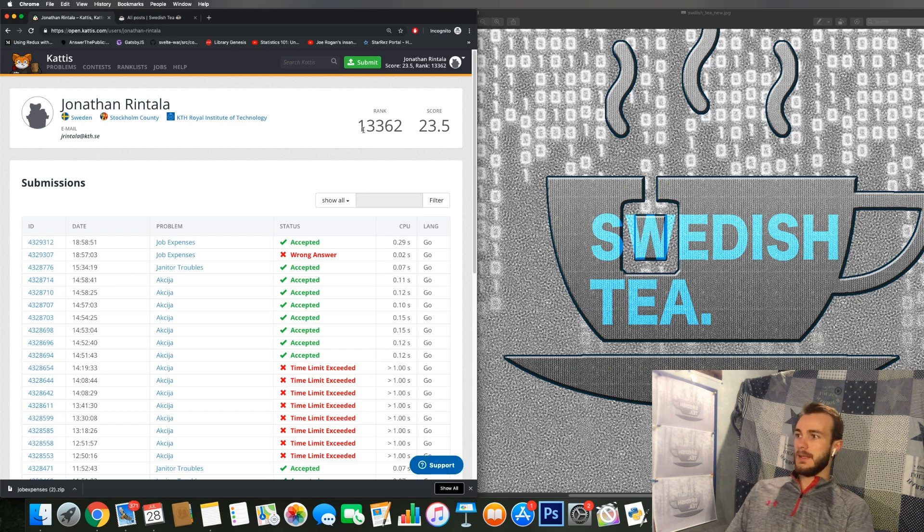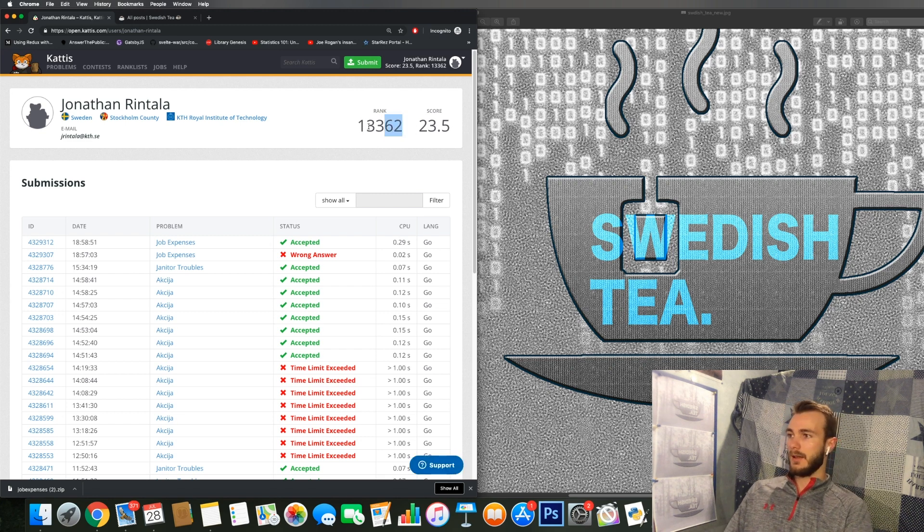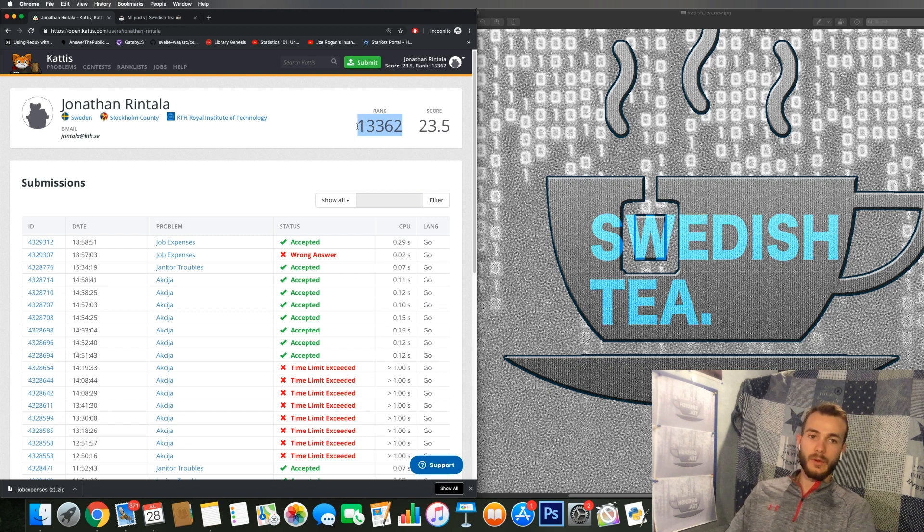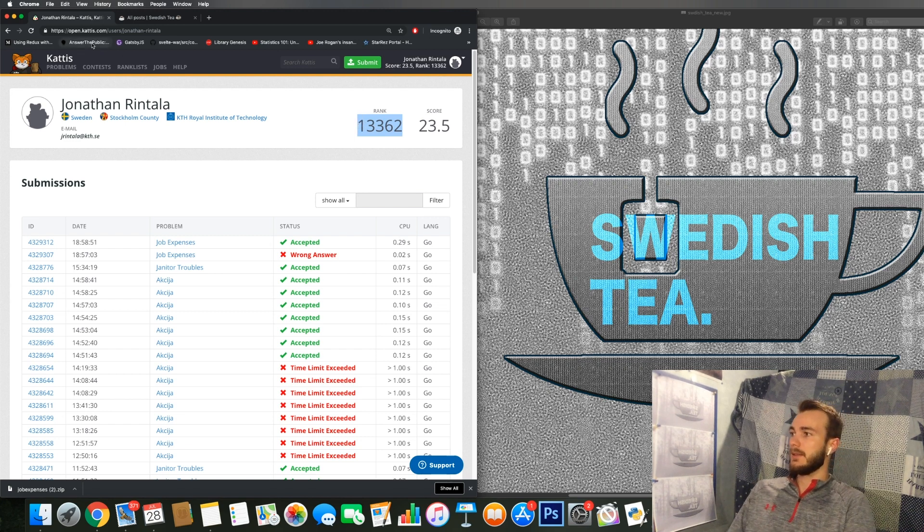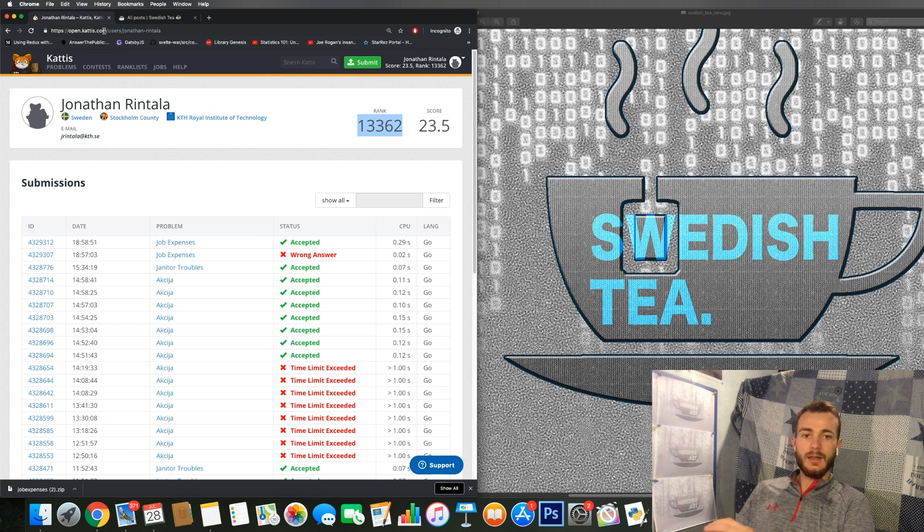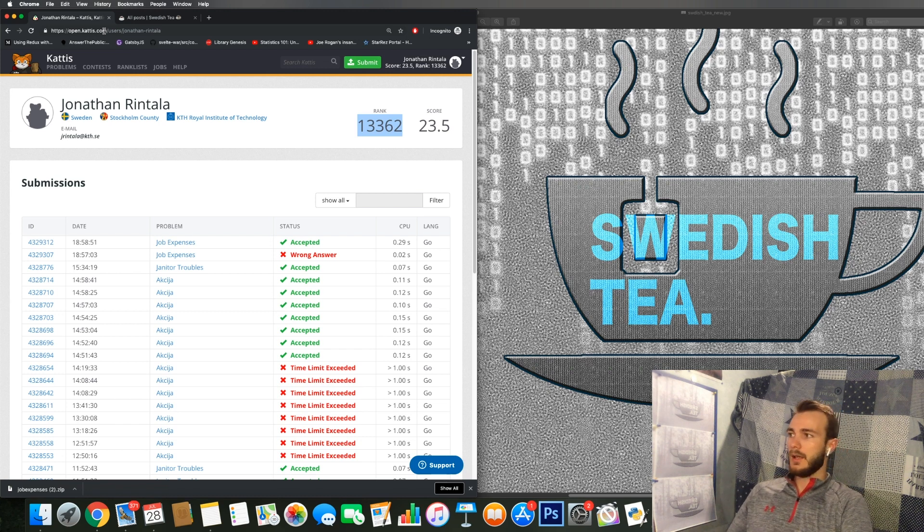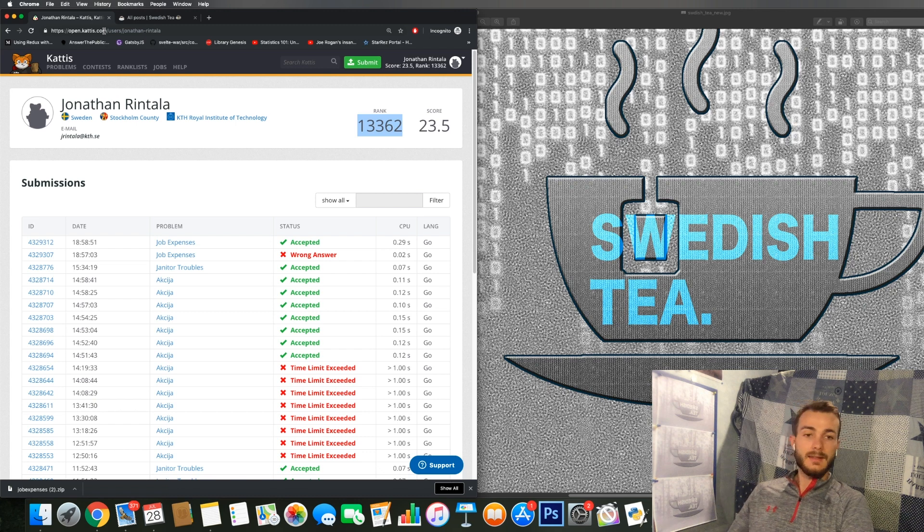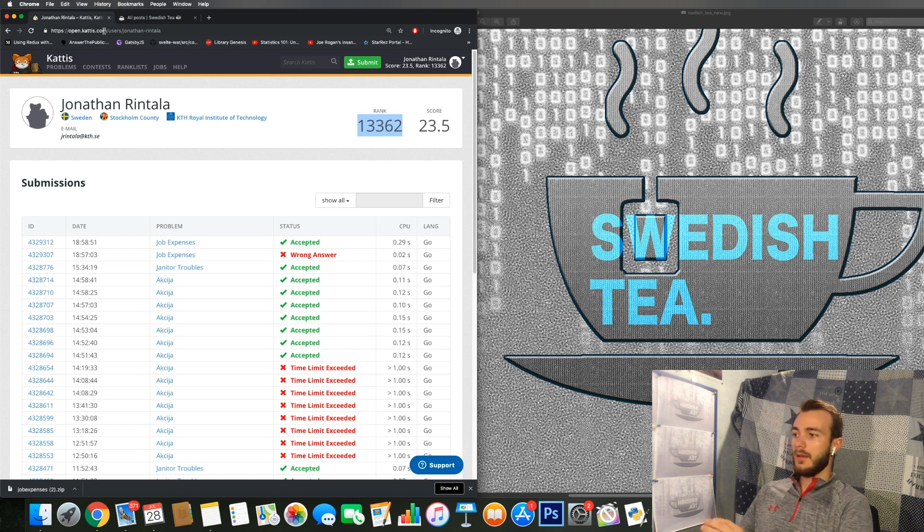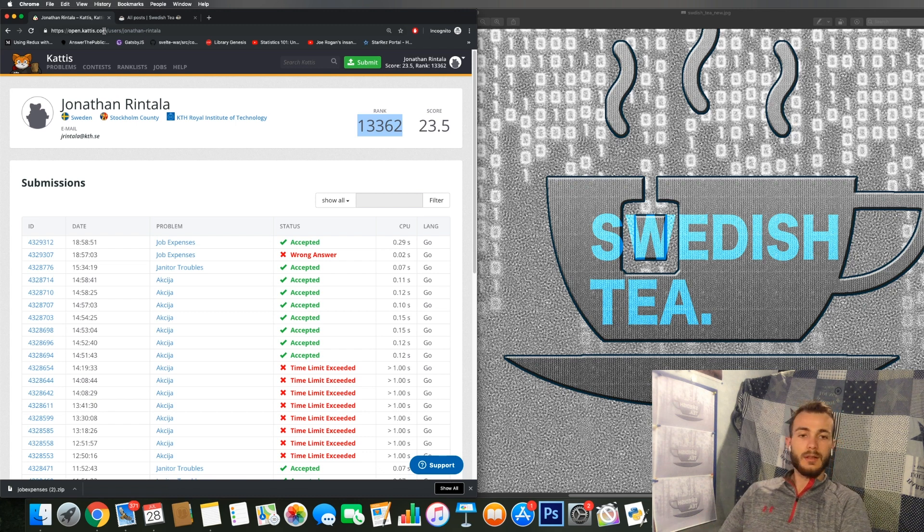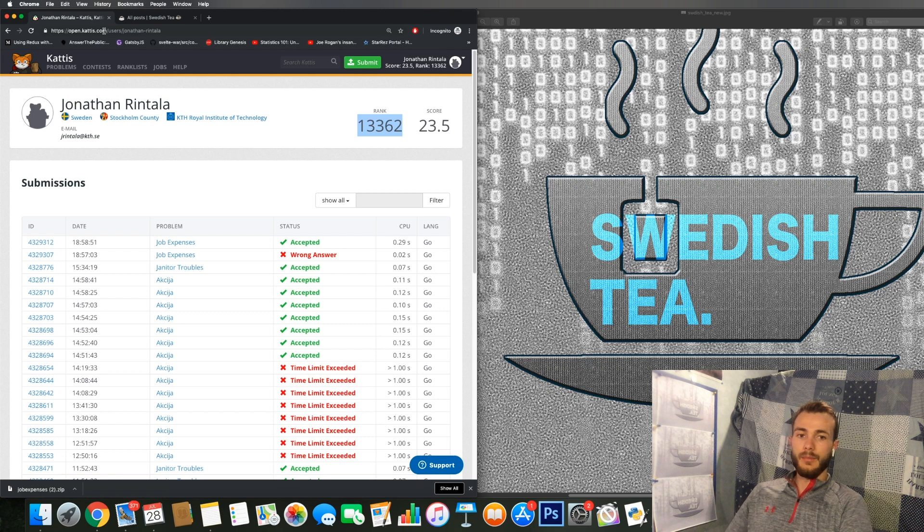And then I'll be redirected to my profile. Here I can see my current rank and I haven't worked for that many days on the open KATTIS since we have a closed or like internal KATTIS KTH.